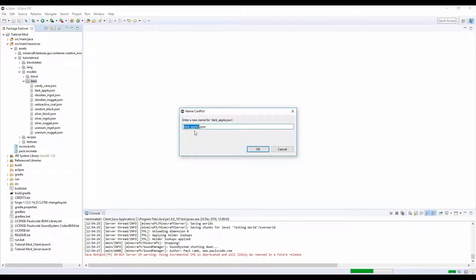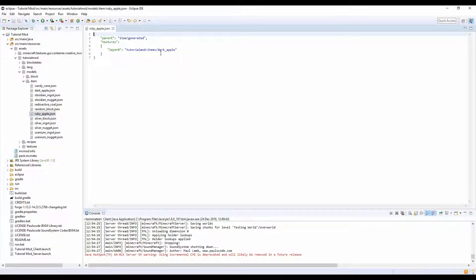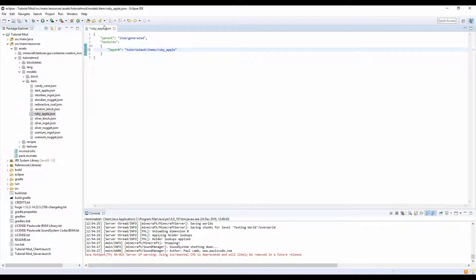Save, close that. Let's create our item model. Paste, ruby and apple. Let's go into our ruby apple, change it from dark to ruby.